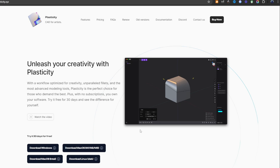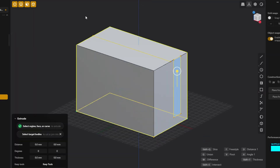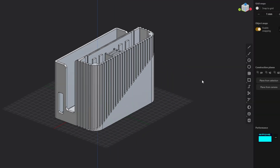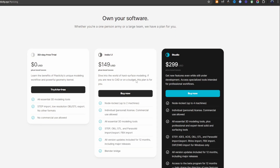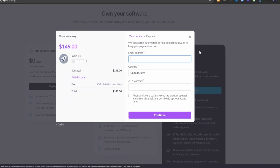It was the new kid on the block. It ran great on my computer and I could create designs in minutes that would take me hours in Fusion, if I could even create them in Fusion at all. Plasticity didn't cost a fortune — it only cost $150 and you got to keep the software. You only got 12 months of updates, but that was still a lot better than Fusion.